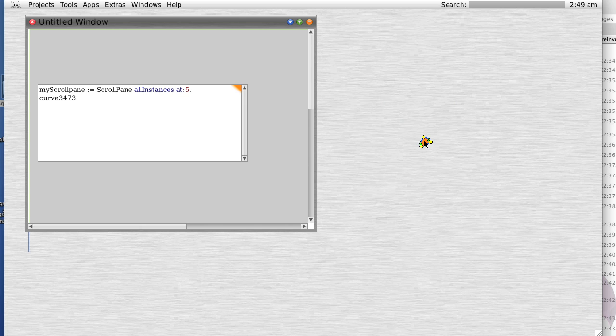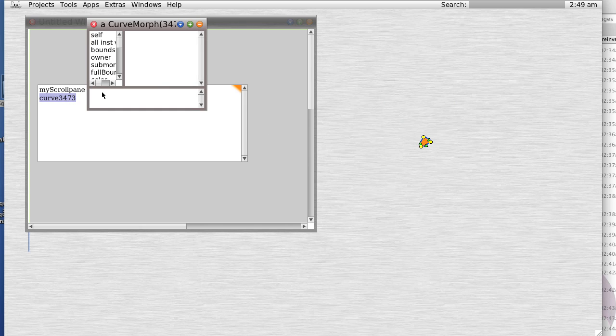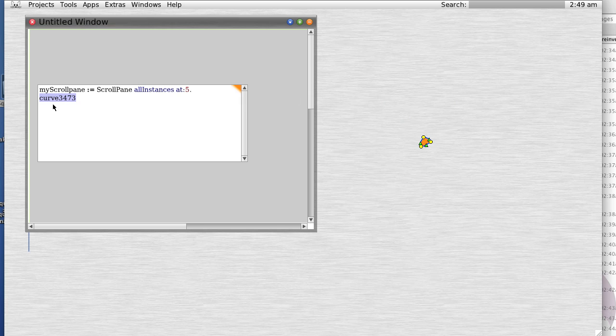All right, now we have a reference. If you inspect this, you will see we now have our curve morph. Someone was telling me that this isn't true programming - well, yes it is.